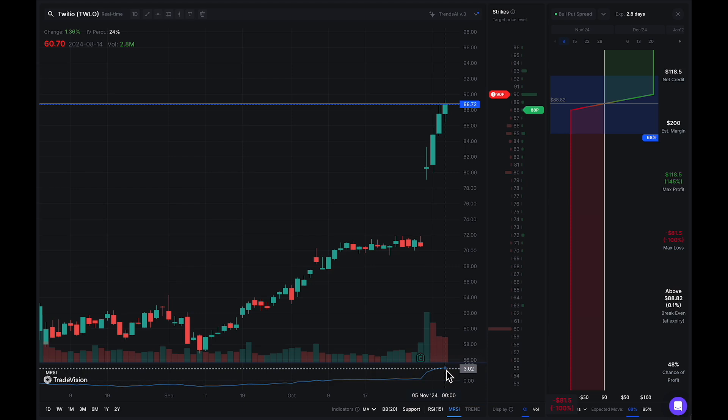So this is how you can use the MRSI tool. Remember, it's the Mansfield RSI — the relative strength index — and all it's doing is comparing this stock to the broader market, the S&P 500. How much strength does this stock have compared to the S&P 500 index? Thank you for watching. I hope you found this video useful, and good luck in your trading moving forward.